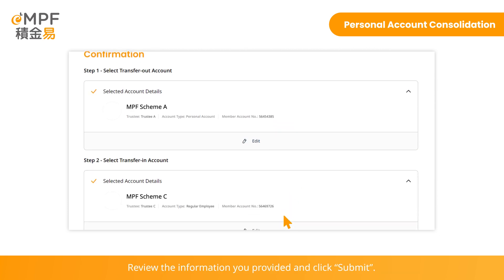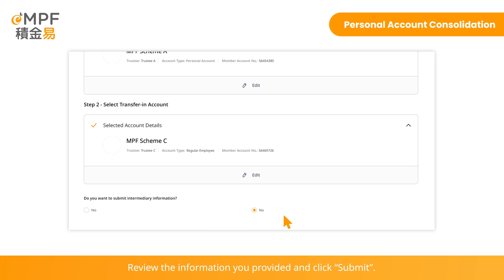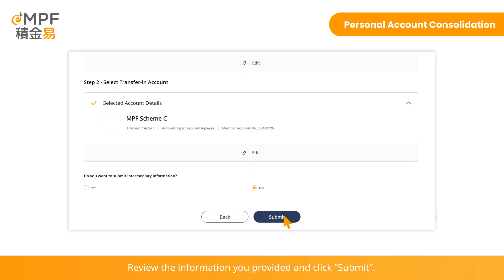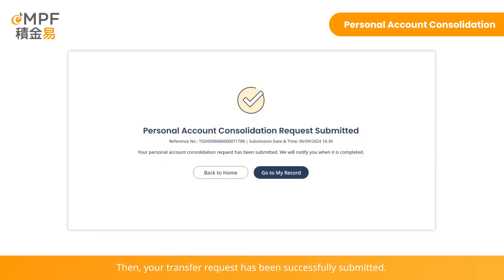Review the information you provided and click Submit. Read the terms and conditions and click Accept. Your transfer request has been successfully submitted.